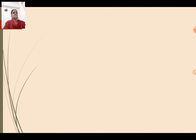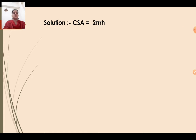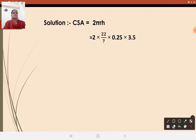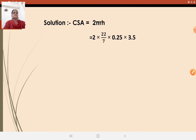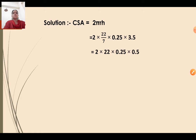Let us write the solution. Curved surface area equals 2πRH. Substituting: 2 into 22/7 into 0.25 into 3.5. Now do the calculation — 7 ones are 7, 7 fives are 35. So 0.5 into 2 will be 1.0. We need to multiply 22 into 0.25. Refining the answer: 2 into 22 into 0.25 into 0.5, as we have cancelled here.